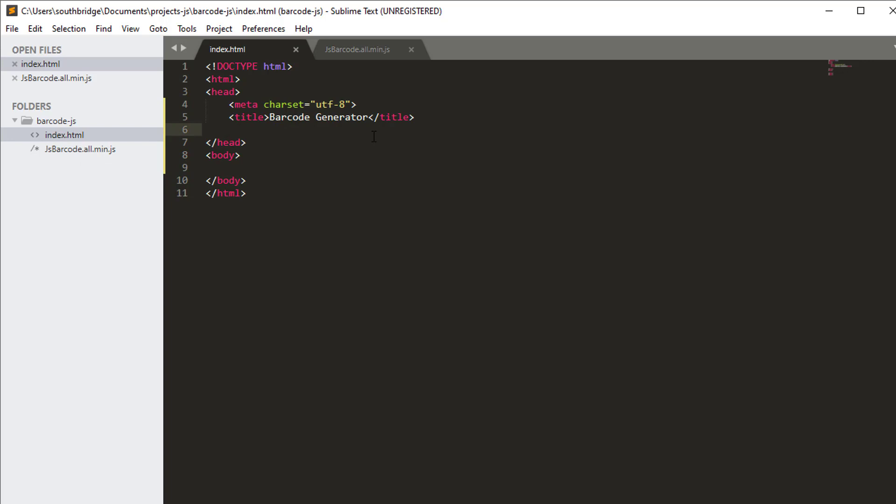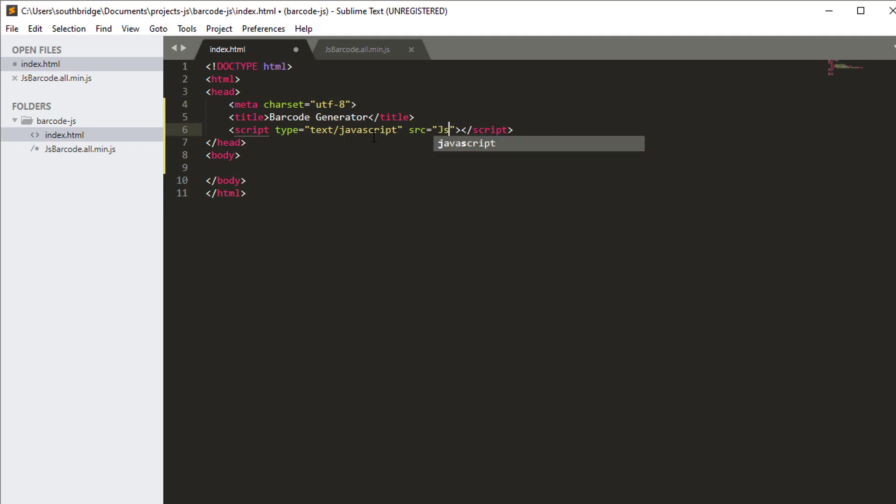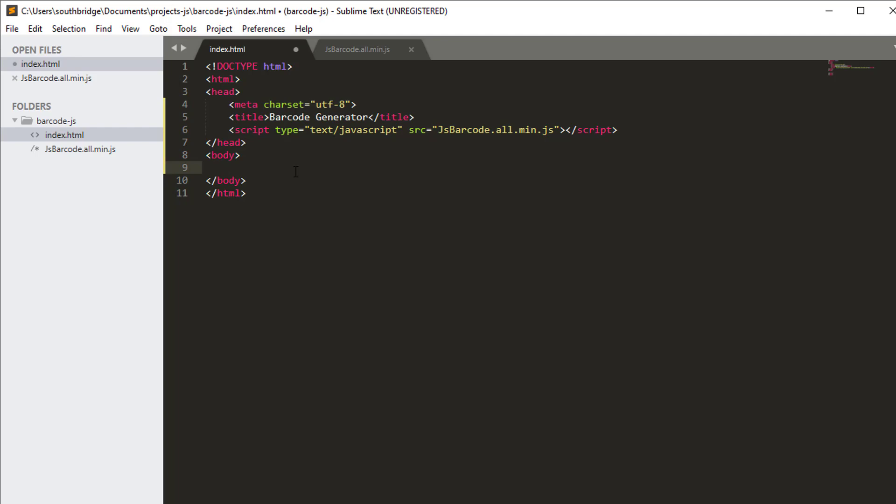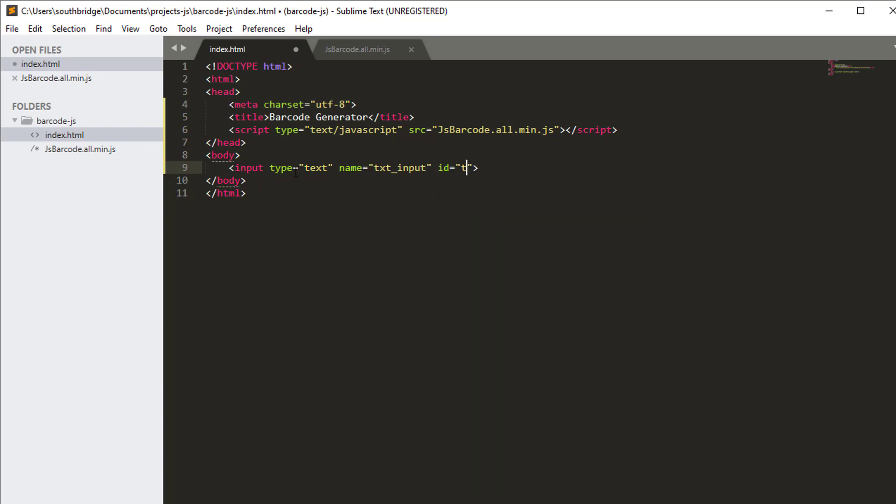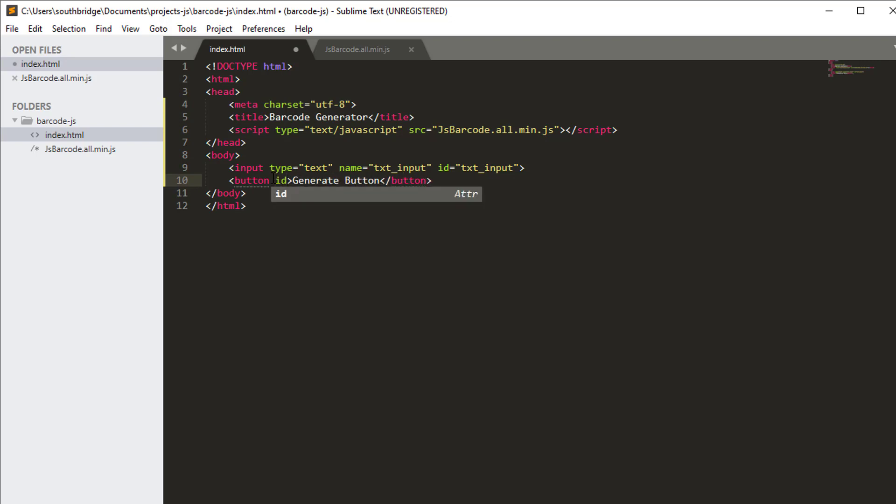Let's use the script tag and the source is jsbarcode.all.min.js. And now we will put an input element. Type is text and let us name it txt_input. I will set the id to txt_input. And then, I will create a button with text generate button and id is btn_generate.